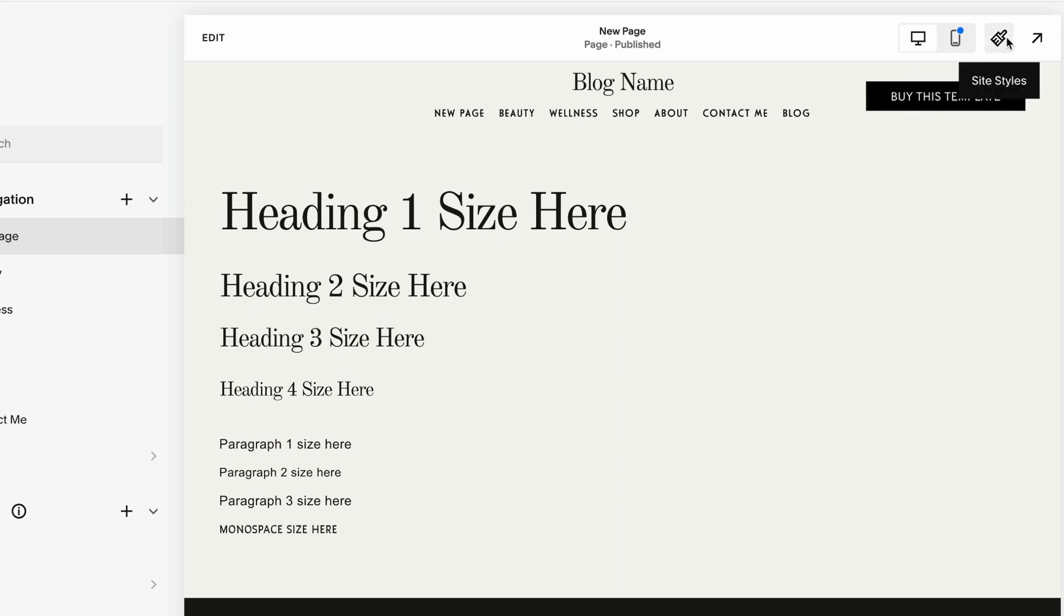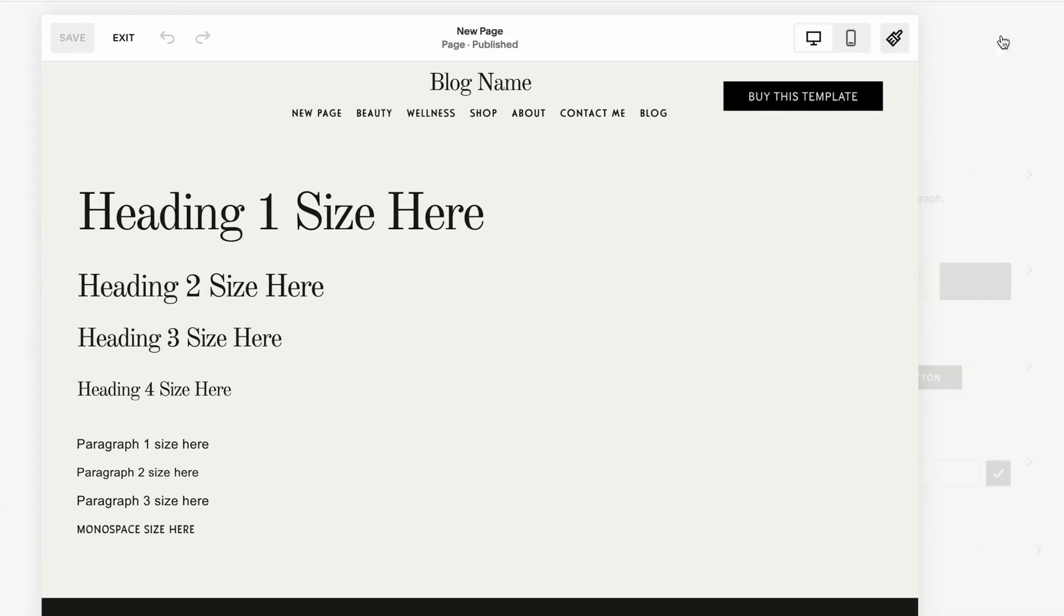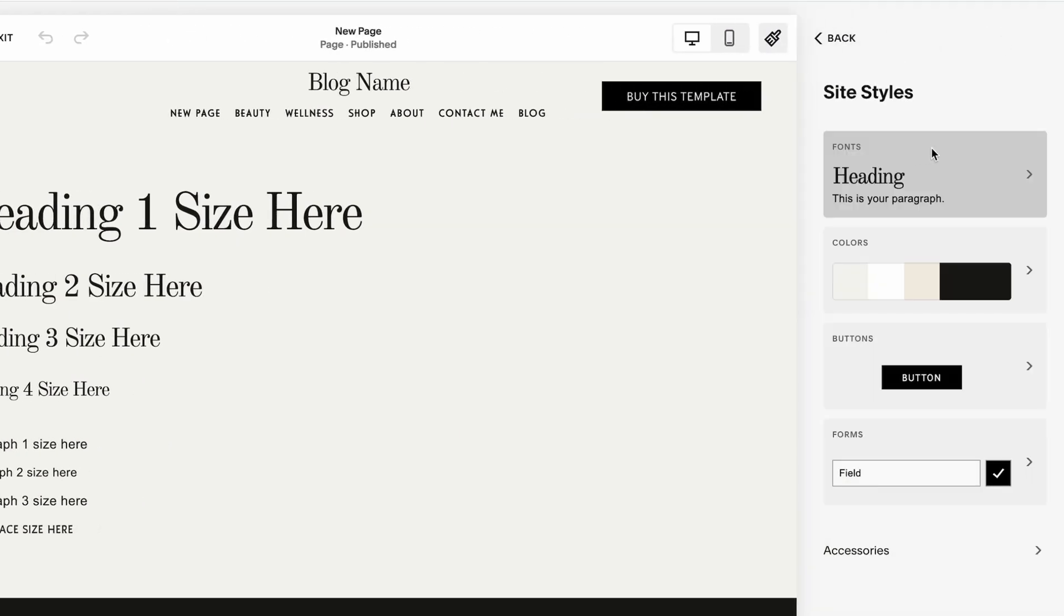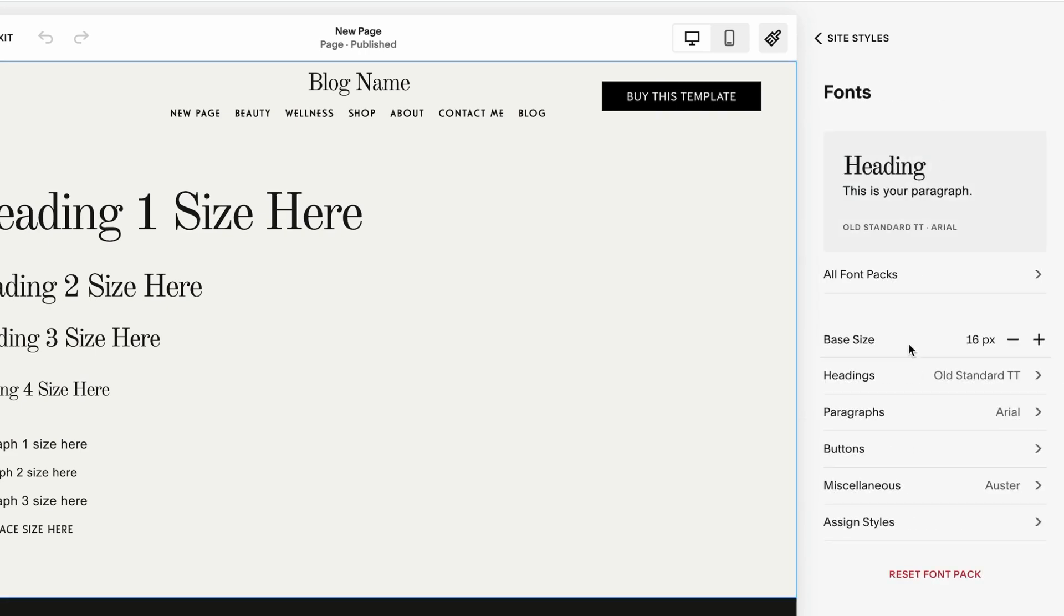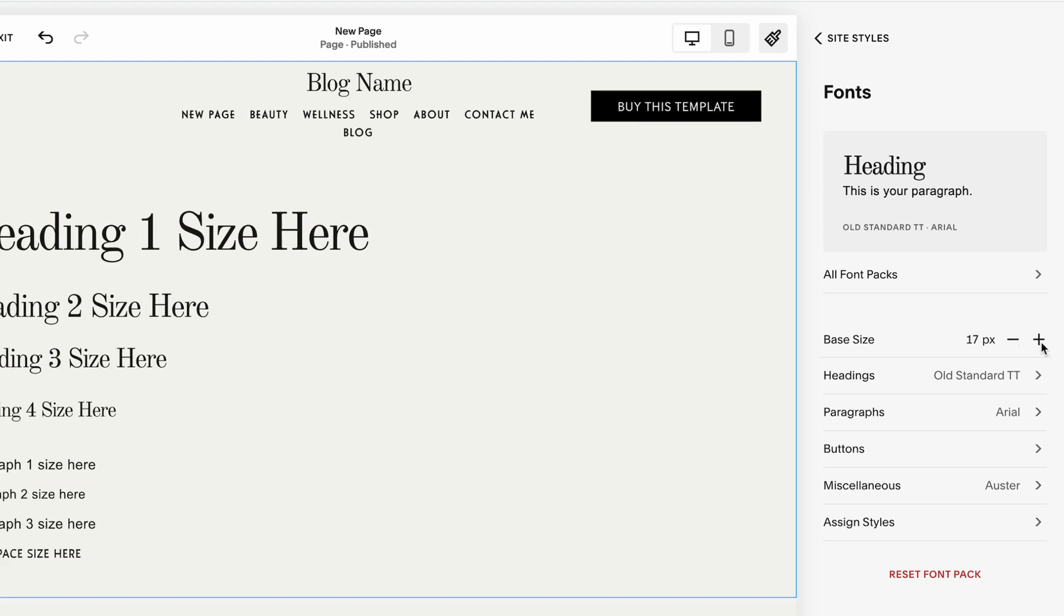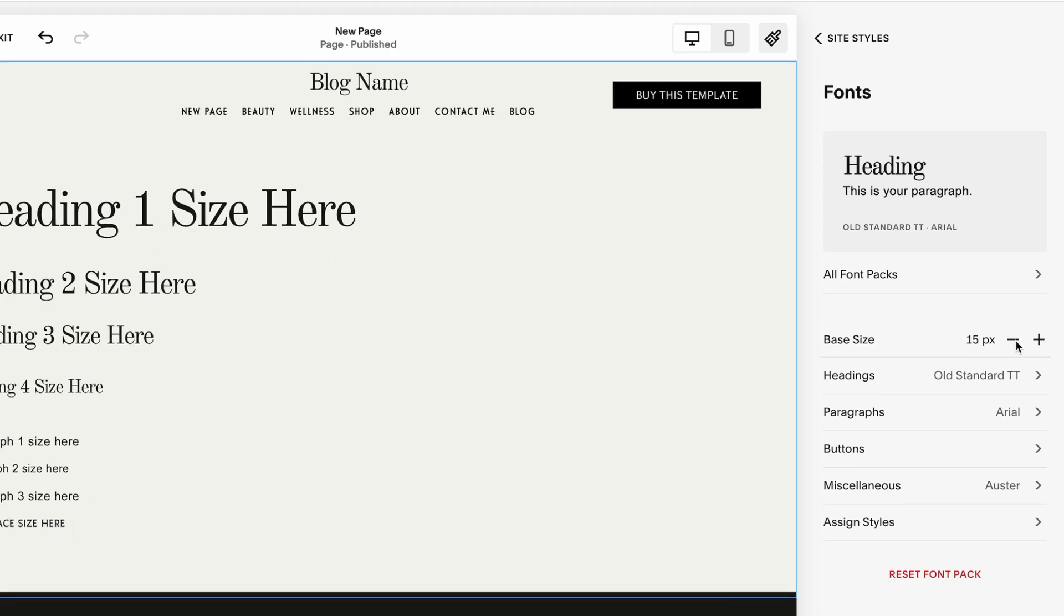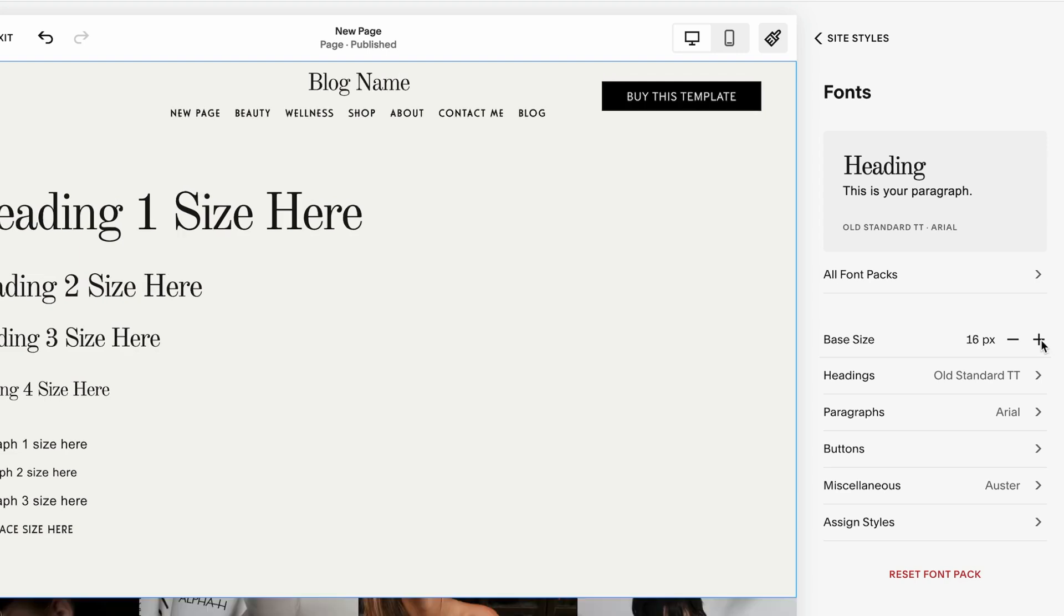Navigate to this brush icon where it says site styles and click over the fonts. The first thing we can resize is a base size, which is currently set at 16 pixels. We can increase it and as you see immediately, all of the fonts have been increased or we can decrease it. 16 pixels is a good start, so I wouldn't change that.